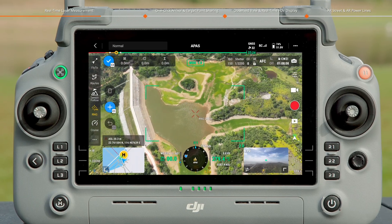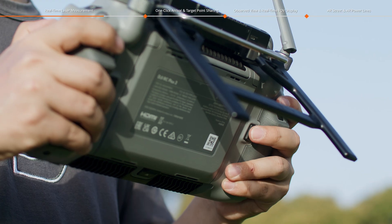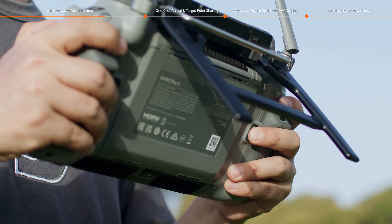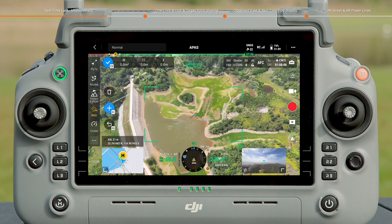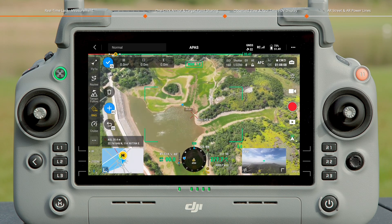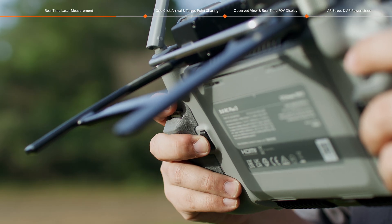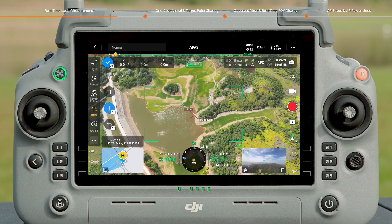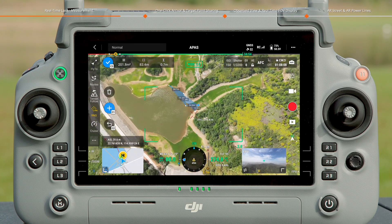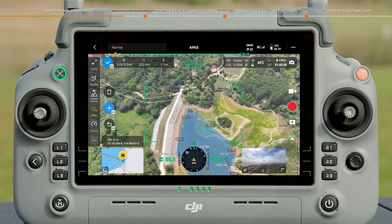Align the crosshair with the measured target and press the C1 button to add a measurement point. Move the crosshair and press the C1 button to add another measurement point. Press the C2 button to remove the measurement point. Keep adding measurement points until the polygon is closed.